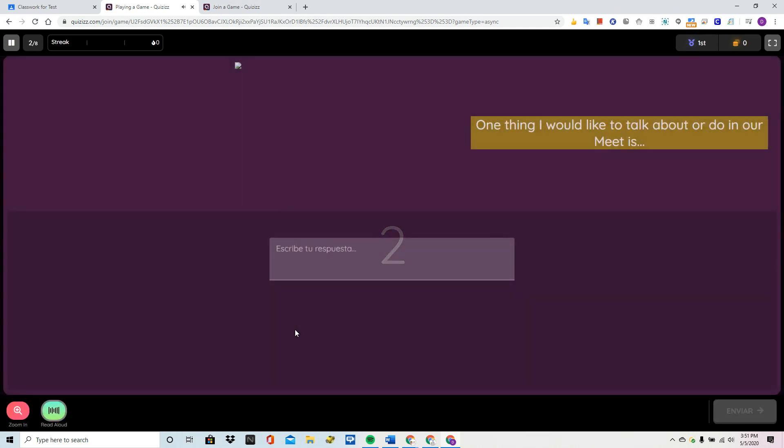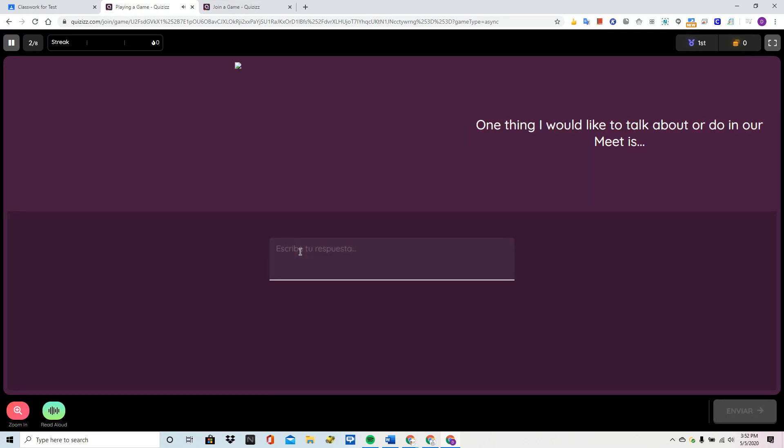Question. One thing you would like to talk about or do in our meetings. So, class news. This is one of those open ended.